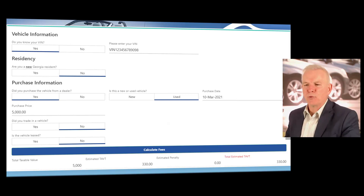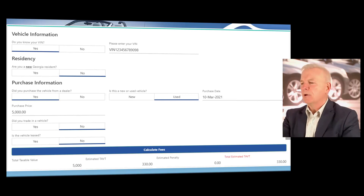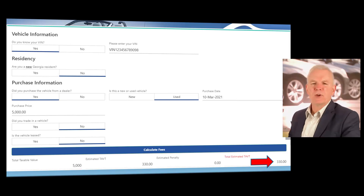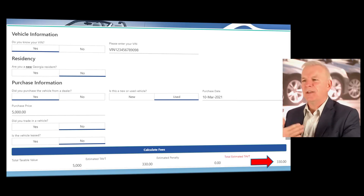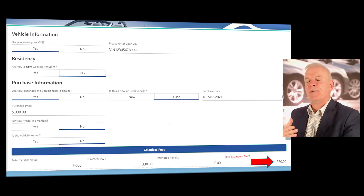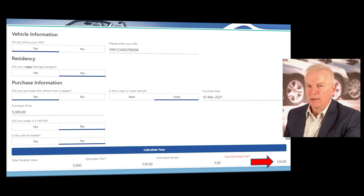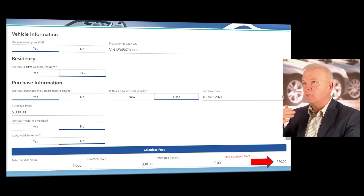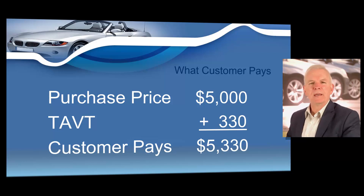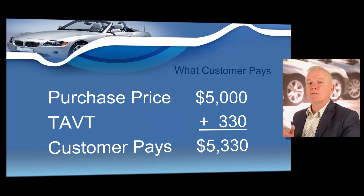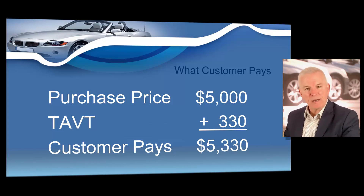For this scenario, let's say you have not taken a trade-in and you are not leasing the vehicle. You click the calculate fees button and it will show you that when you sold a vehicle for $5,000, your customer's estimated title ad valorem tax would be $330. This is an estimator — not an exact figure — because the exact figure is computed when you enter the information through your electronic title registration (ETR) software, which will also factor in any local city or county tax. The breakdown shows the vehicle sold at $5,000, TAVT of $330, and the total the customer pays would be $5,330.